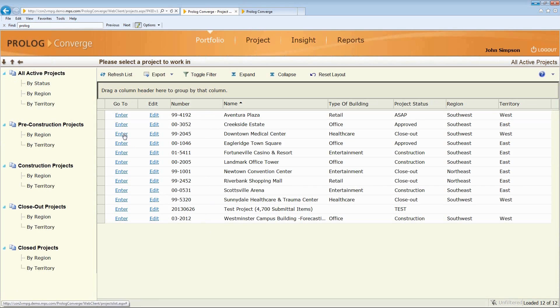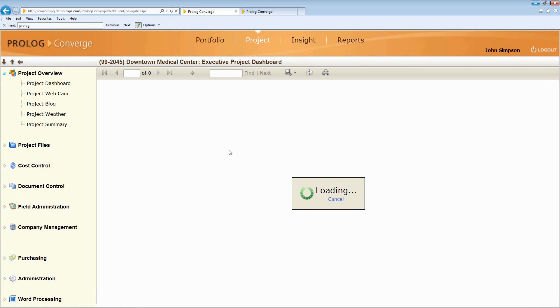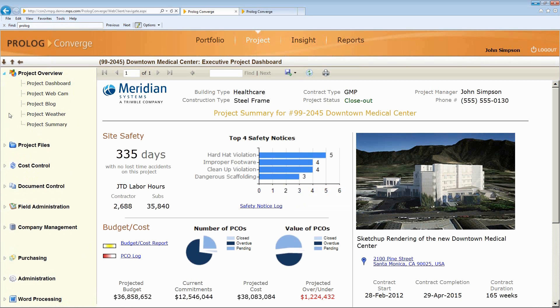I can enter into one of these projects like Downtown Medical Center. We talked about the dashboard before, but when we log in, we'll get access to a dashboard that's specific to the project manager logging in, and then we'll have access to the different features of Prolog.